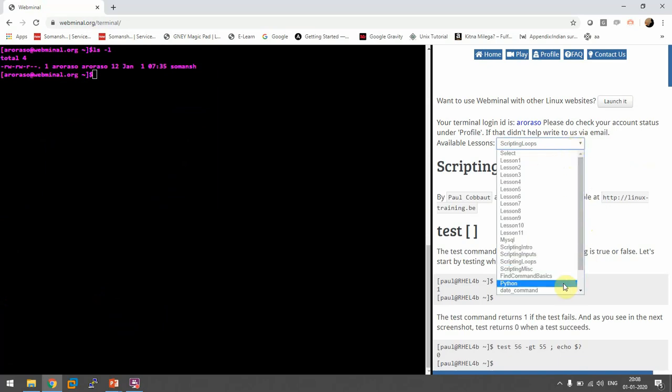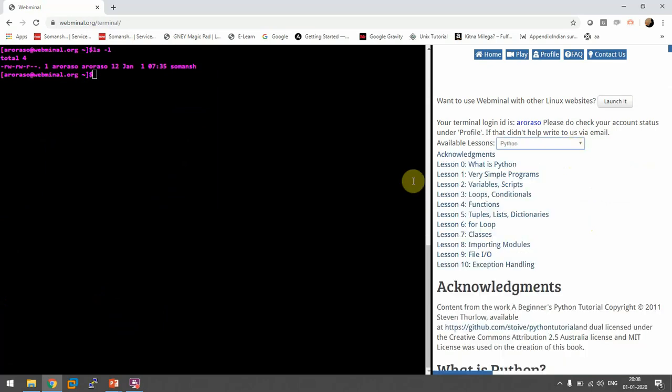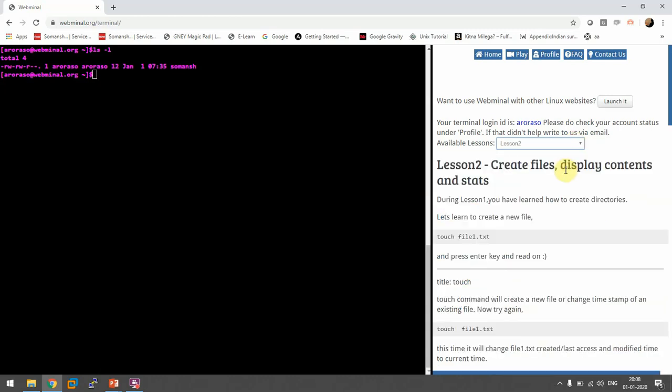Even if you want to have an introduction to Python, they have the lessons available. It's a very good online terminal available for all beginners.